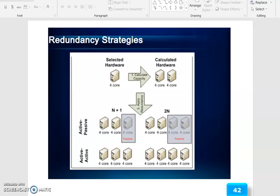Redundancy strategies include selected hardware and calculated hardware, 4-core to 4-core configurations. These operate as active-passive or active-active based server with client.